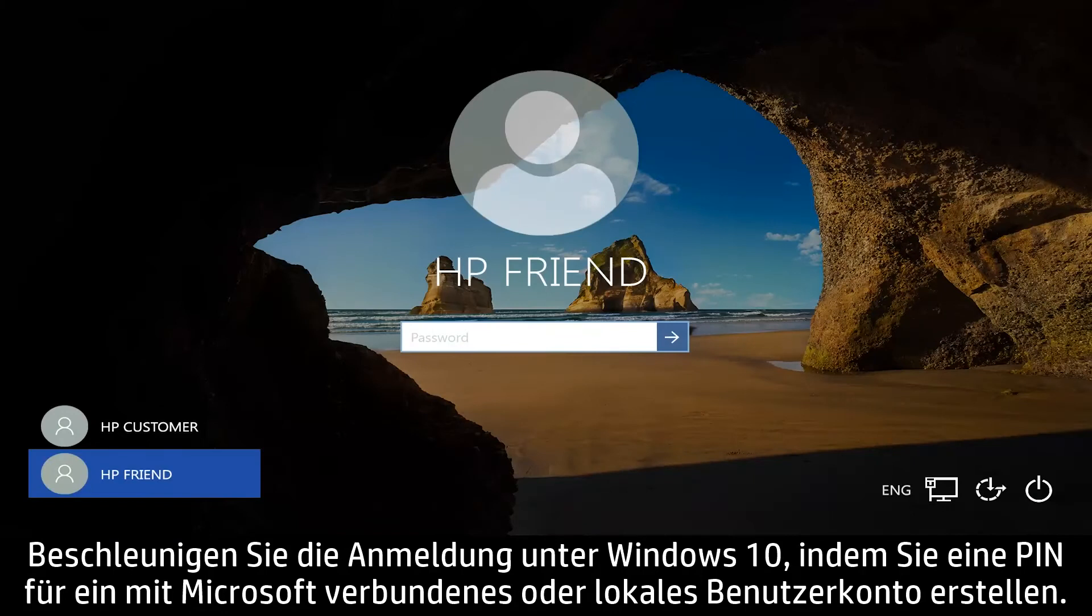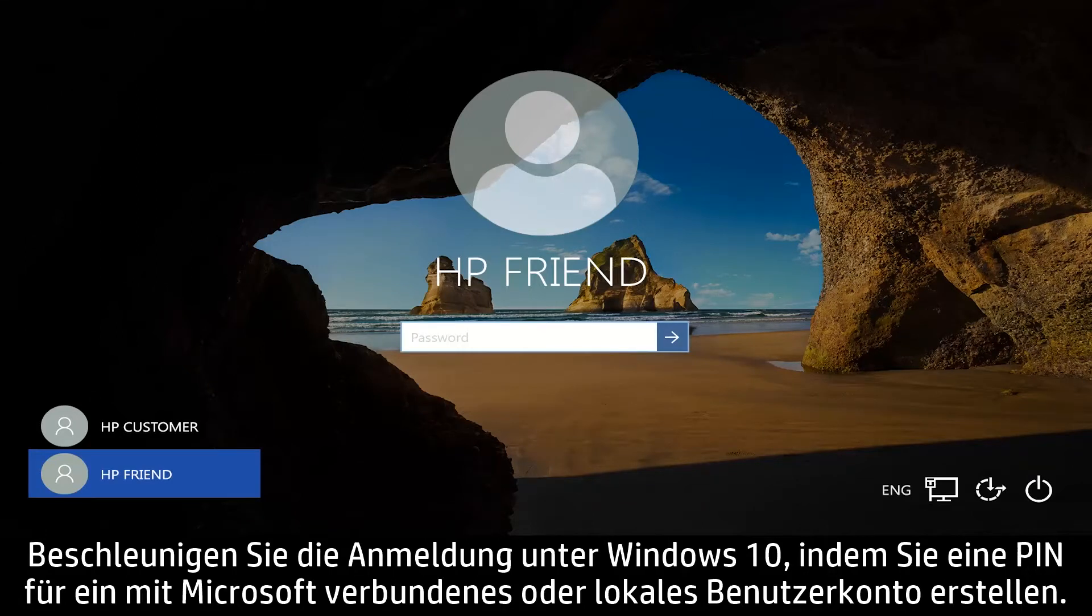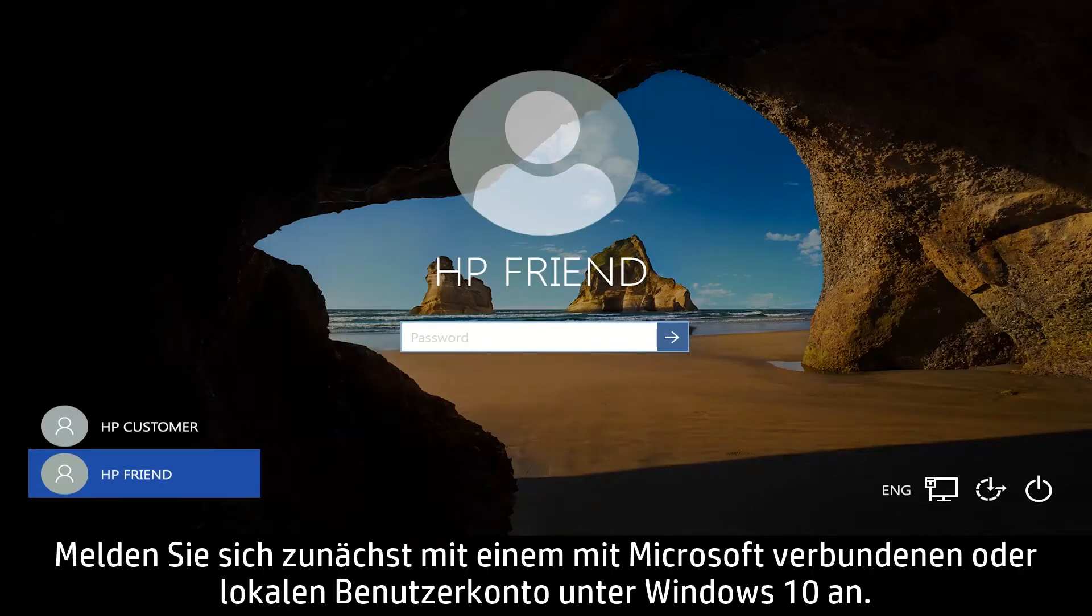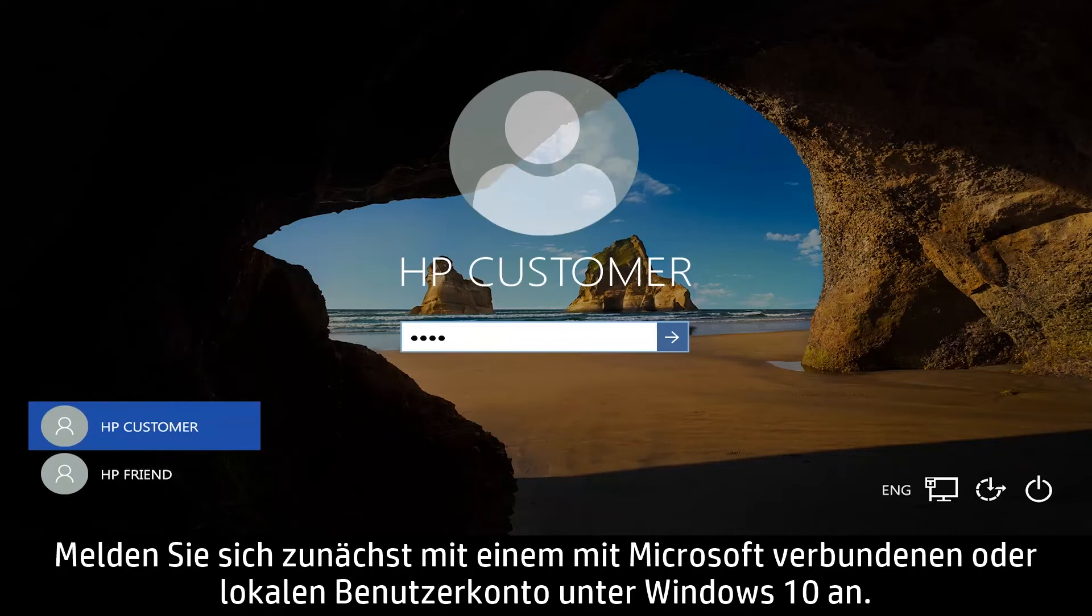Speed up logging into Windows 10 by creating a PIN for a Microsoft Connected or local user account. First, log into Windows 10 using a Microsoft Connected or local user account.